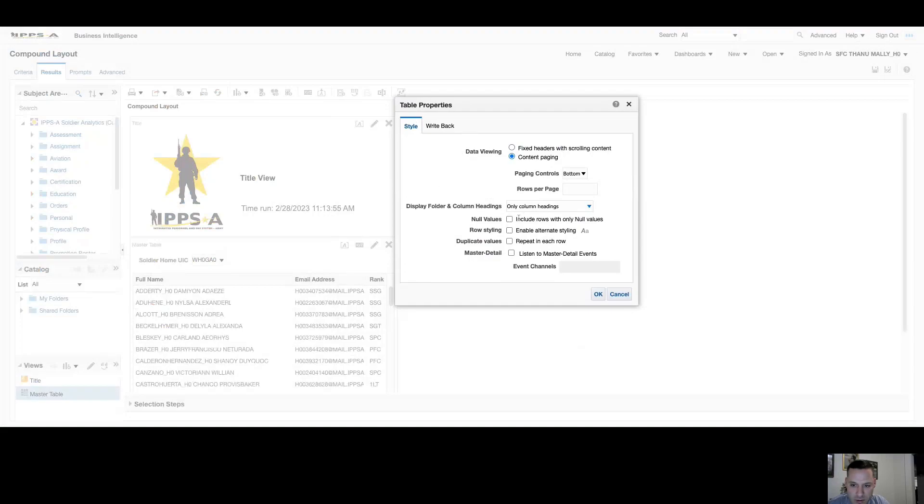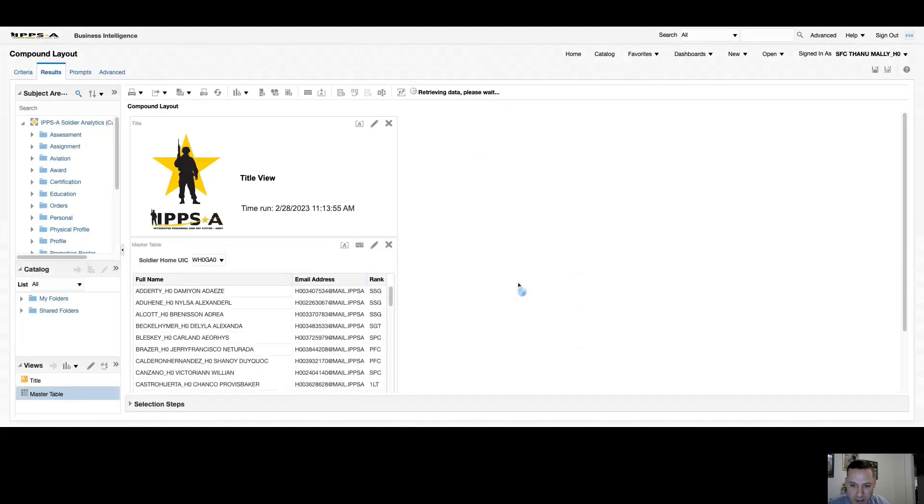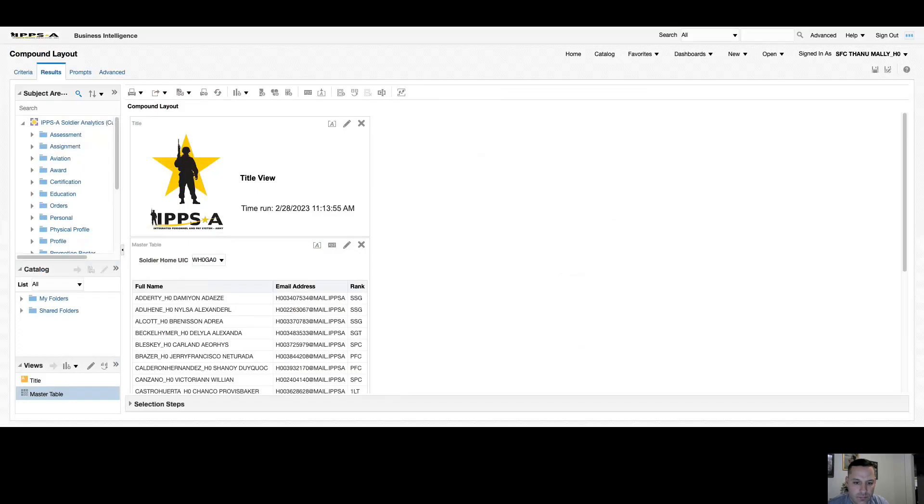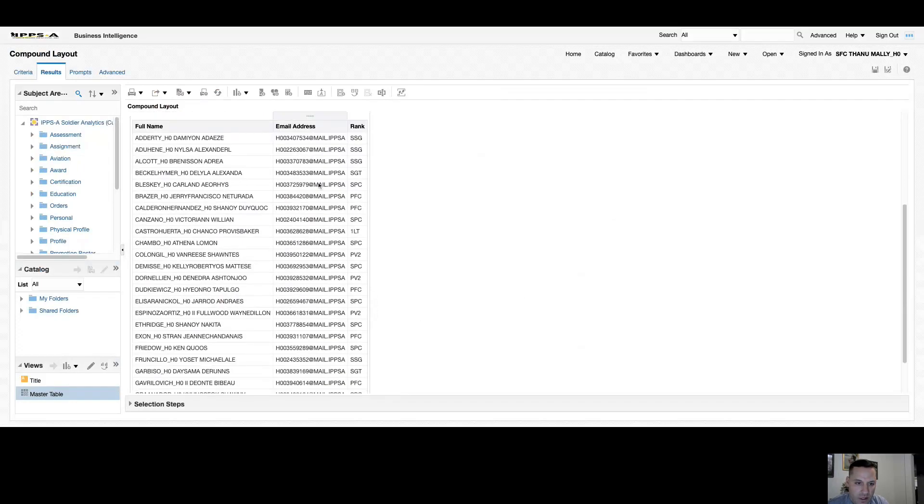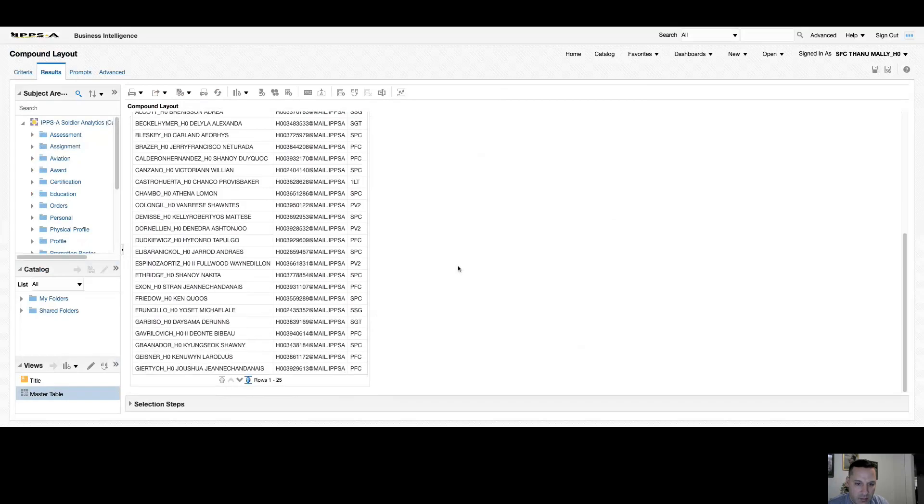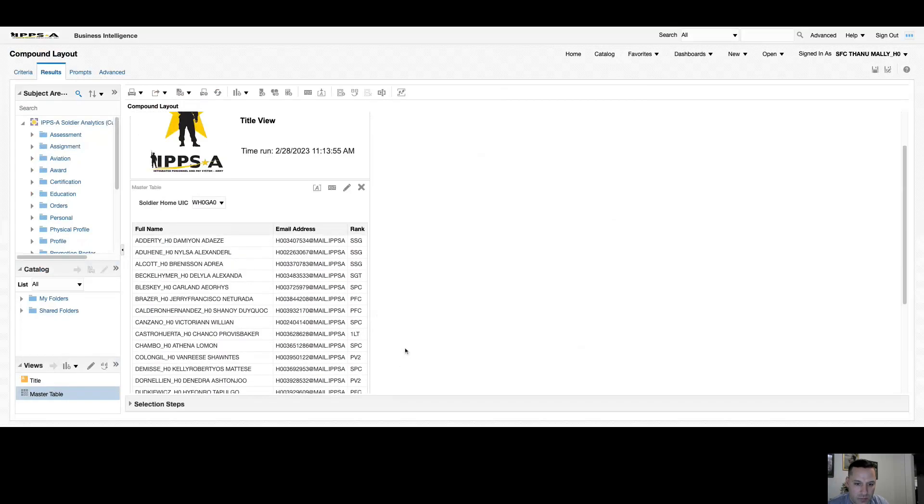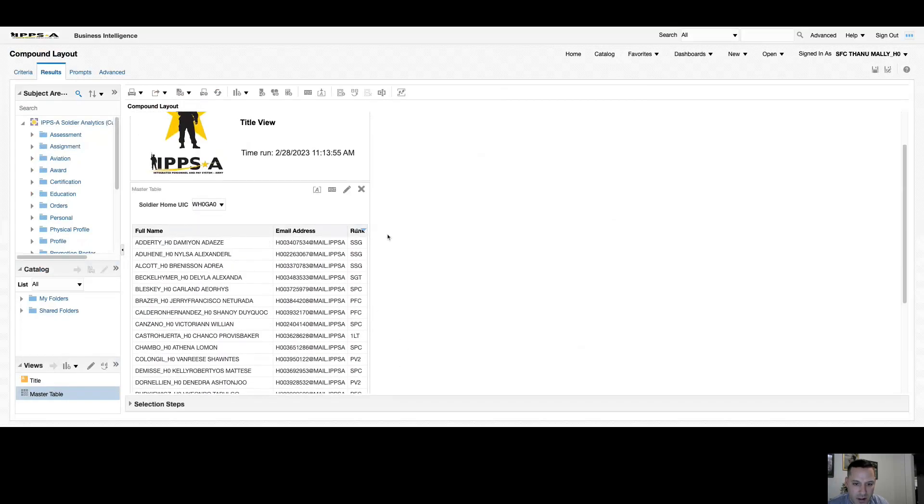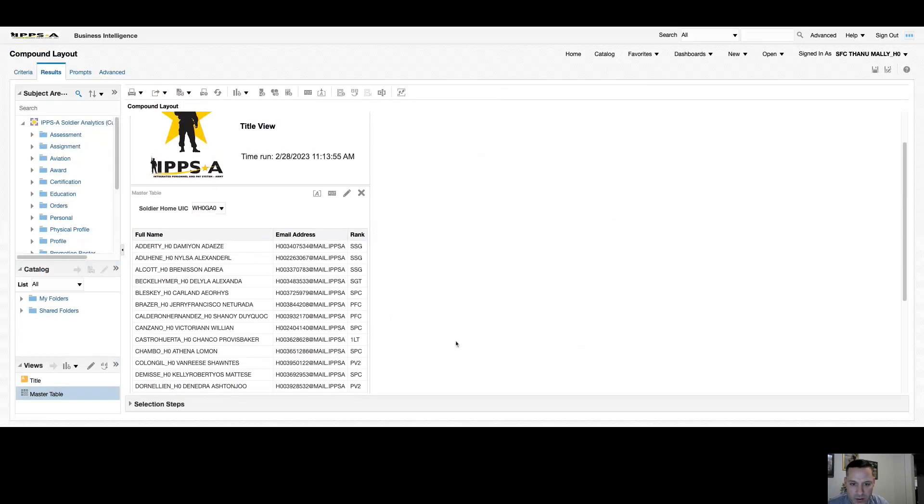You can include rows with only null values, you can change your row styling. If you have duplicate values you can repeat them in each row, and so on and so forth. I'm going to change mine from fixed headers to content paging, select OK. Now I only have three columns in here but there is no scroll bar, so if you had multiple columns in here this is a good option to view everything in one screen.